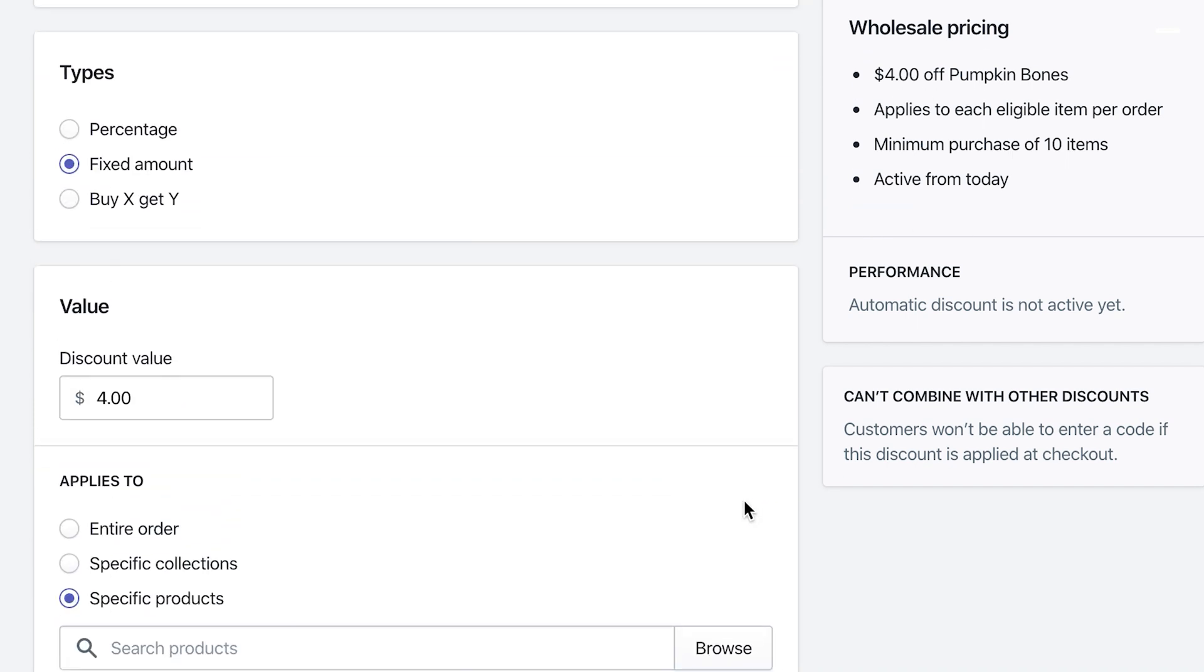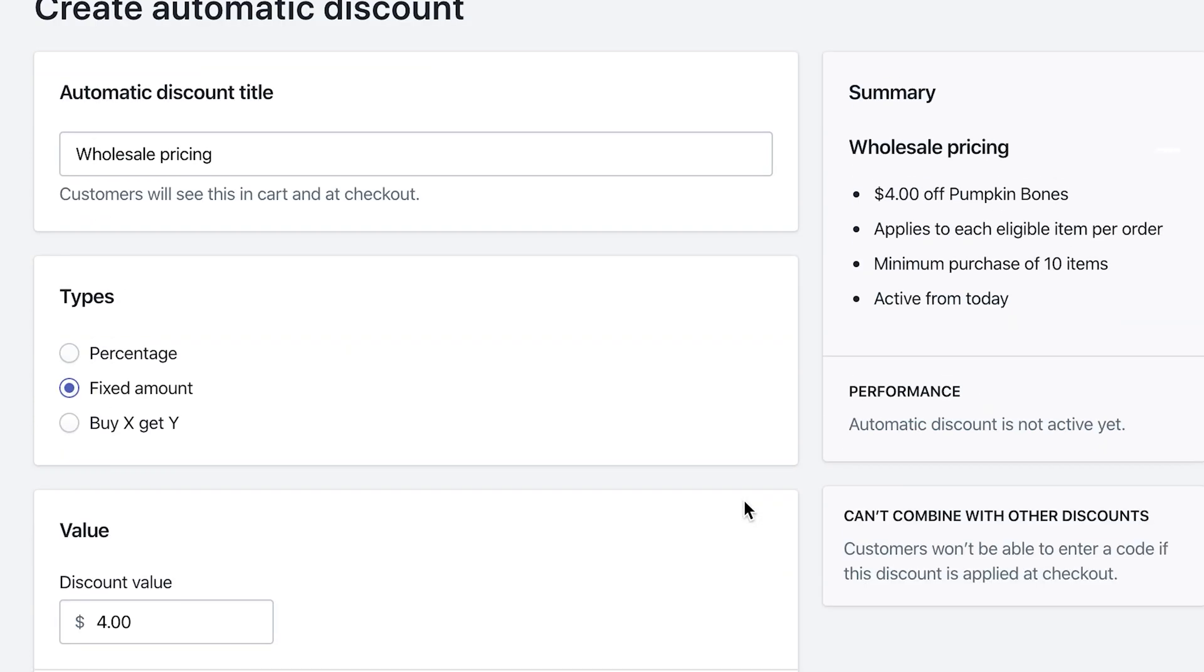Now, this is kind of cool because the automatic discounts, the user doesn't need a actual code to insert. Shopify automatically takes care of doing the discount as far as that they meet that criteria of the 10 items in the cart. And it has to be not just 10 items has to be 10 of the pumpkin bones in order to get the half off, which is kind of cool.